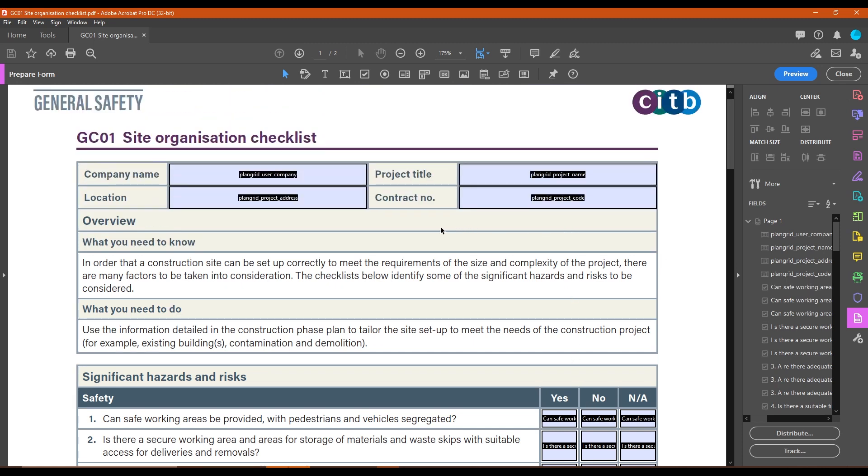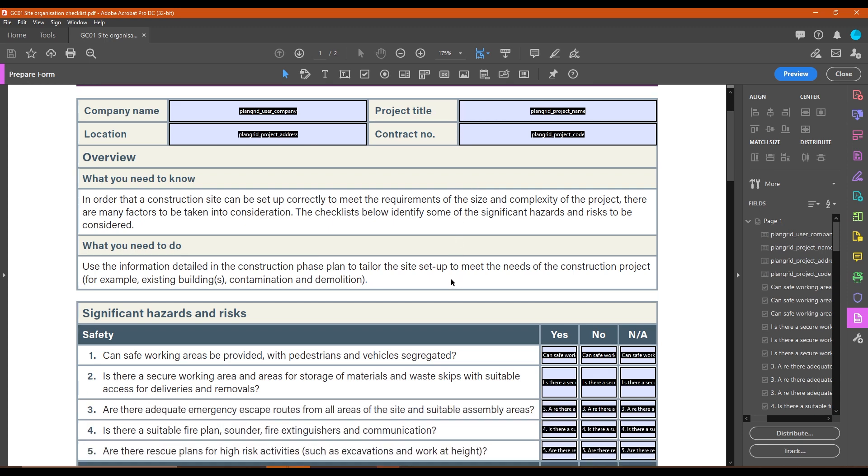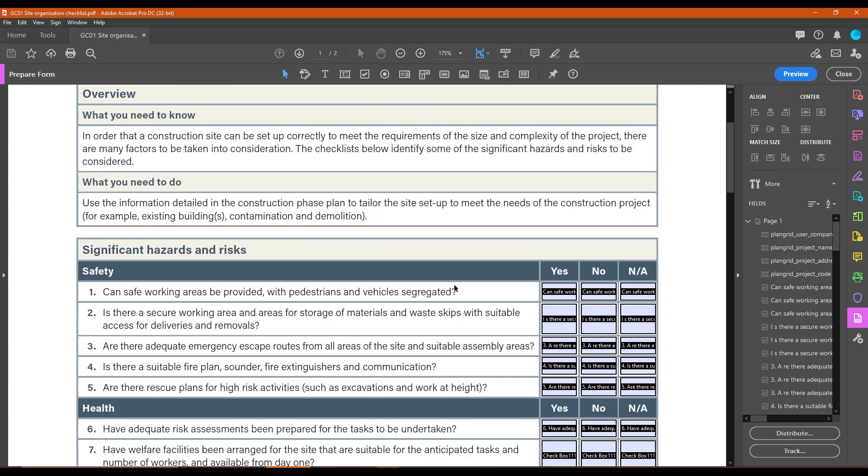Some other really smart things that you can do as well is you can actually put names in here that reference information within your project. So for example, my company name is something that's going to be available against my user. So whoever's filling this in is going to have a specific company and you can actually get these to fill in automatically from Autodesk build. So things like project name, project address, all of those kind of things, you can actually just pull straight from the project.